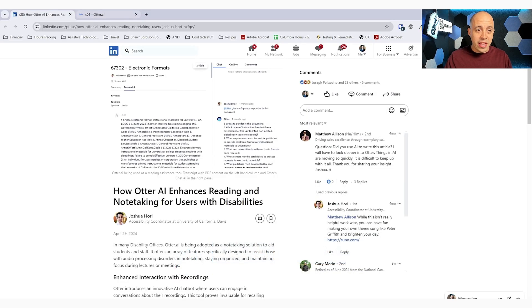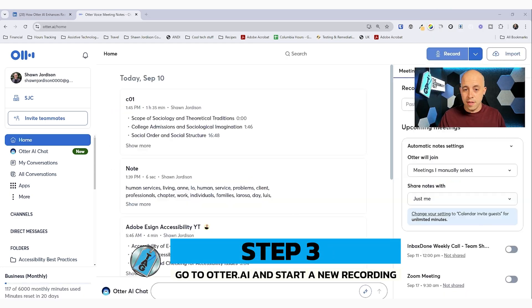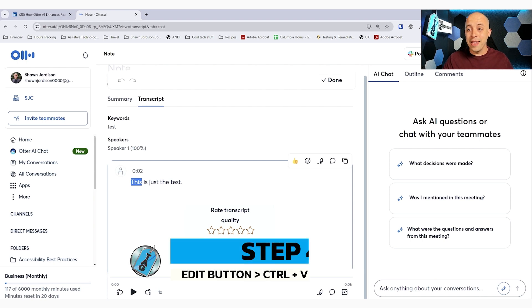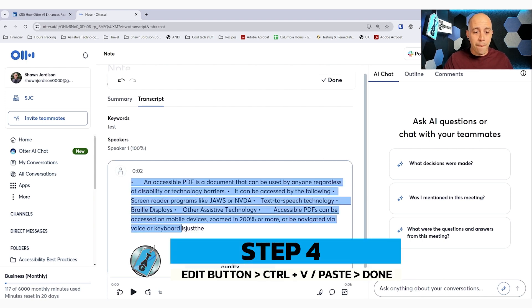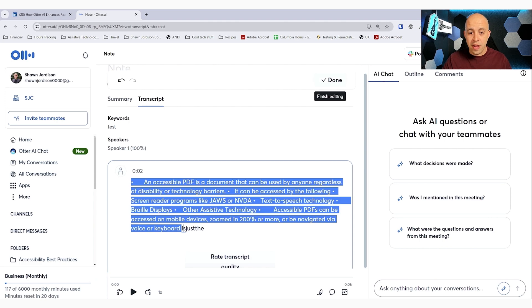Then we can go into our Otter AI account and I could simply start a new recording. We're going to come in and select the edit button and then we're going to paste in our text, and then we can select done.